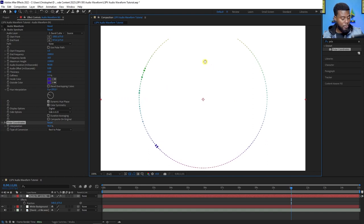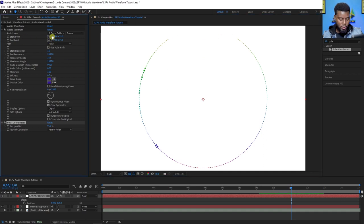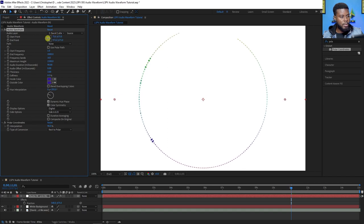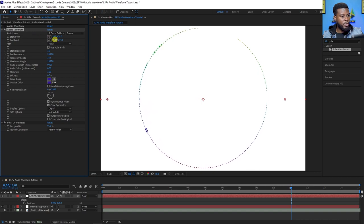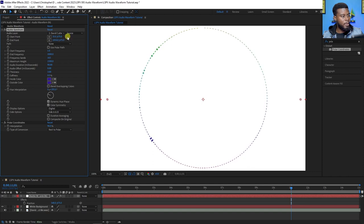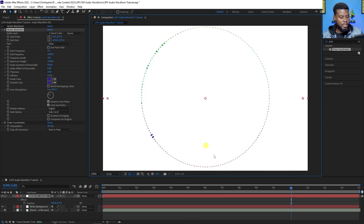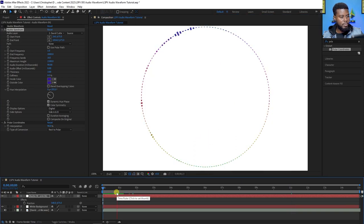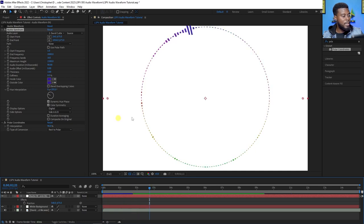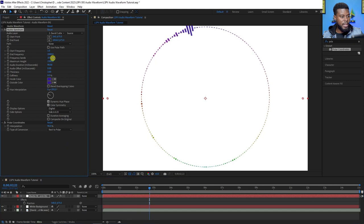If I adjust the end point and the starting point I can make those two points meet. Let's adjust the starting point, bring the end point around to meet it, and bring the starting point around some more. Then zoom to fit and press play from the beginning — how cool is that!